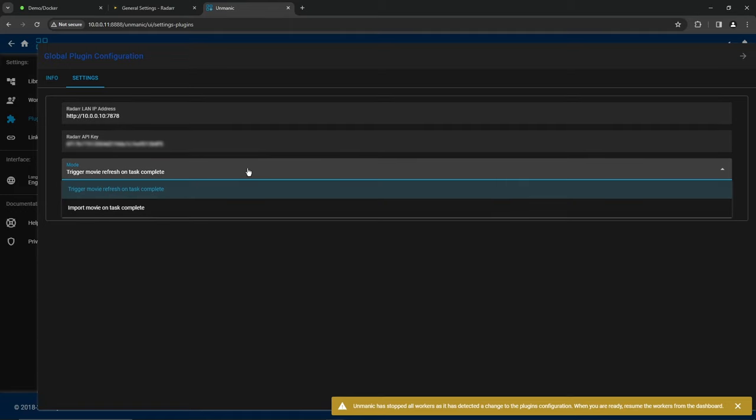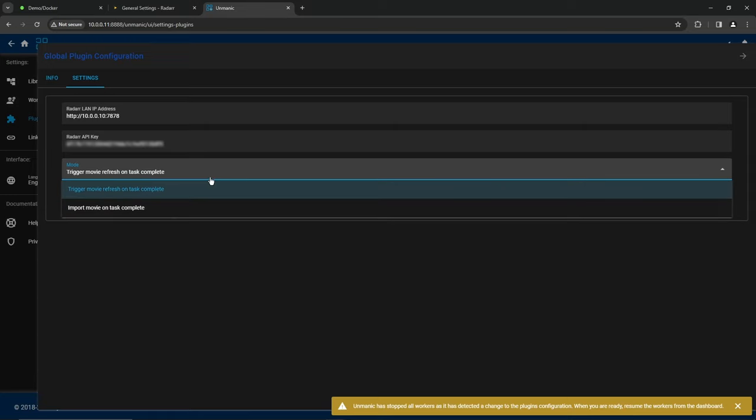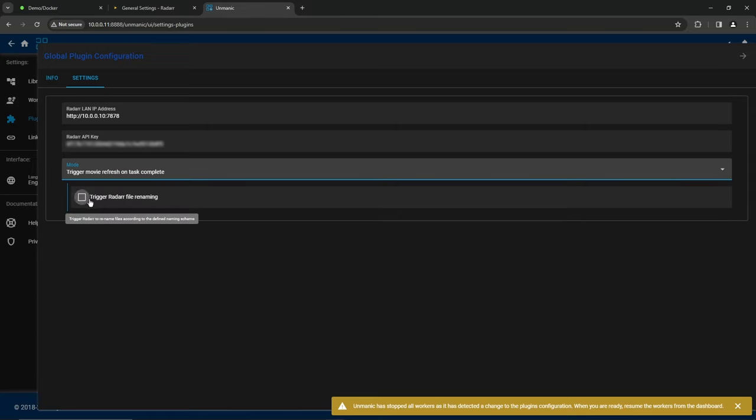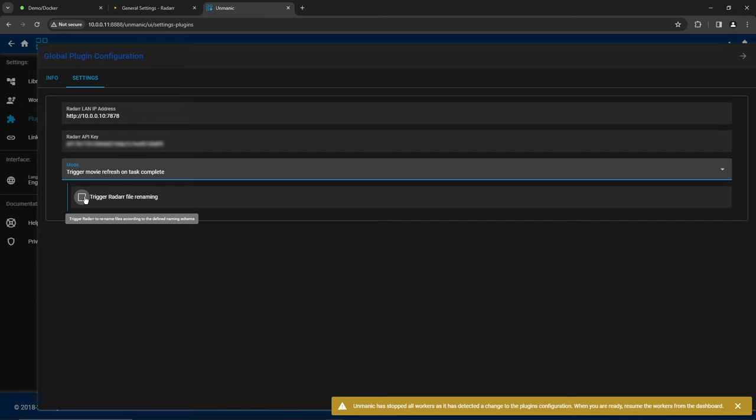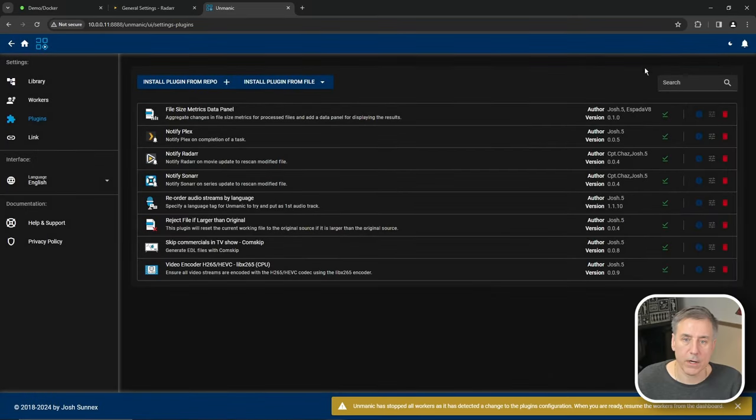Then under mode, you can tell it to trigger movie refresh on task complete, or you can have it import movie on task complete. I'm going to leave it on trigger movie. You can also have it trigger the Radarr file renaming if you'd like, and I'm going to enable that and exit out of there.